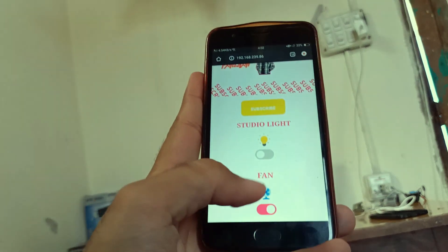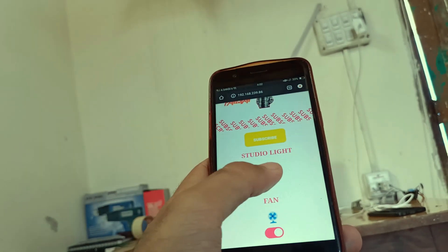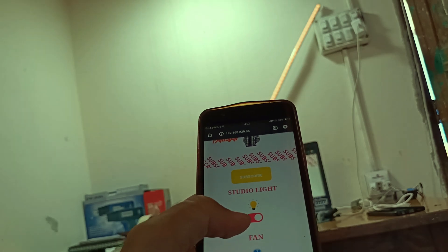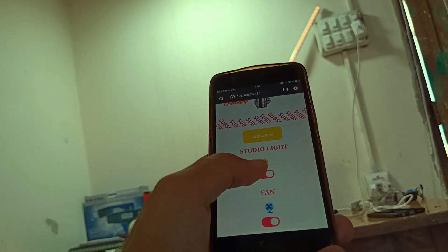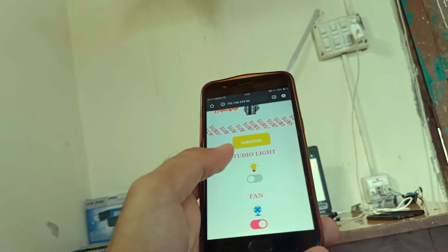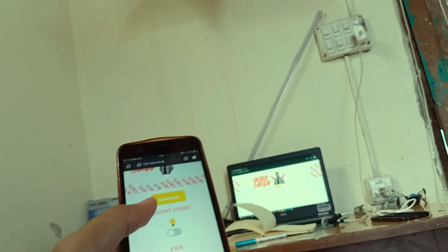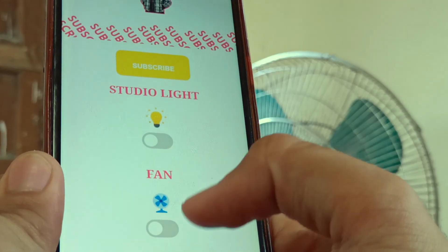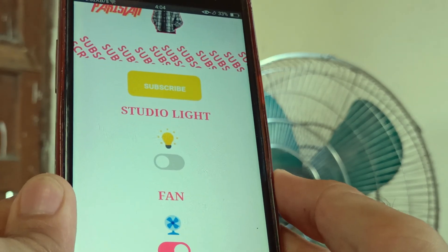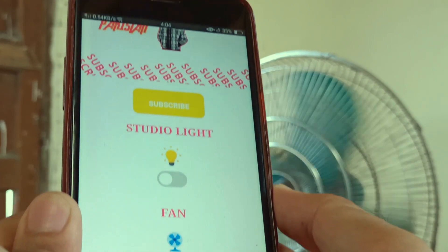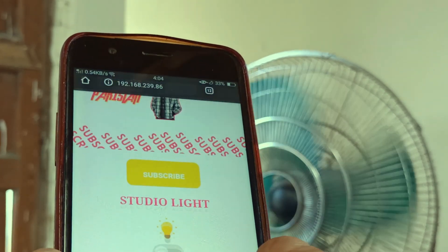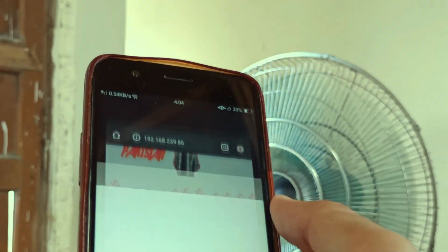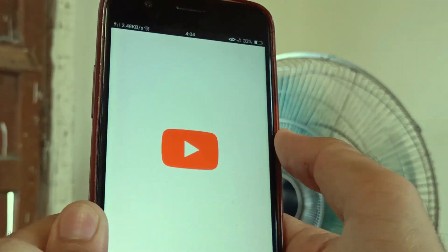In the final demonstration, I am using the same IP address on a smartphone. You can use this web server on any device that has a web browser. Through this mobile phone I am controlling my fan and studio lights. Please do subscribe to my YouTube channel.